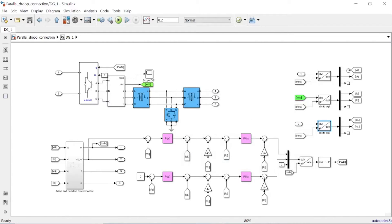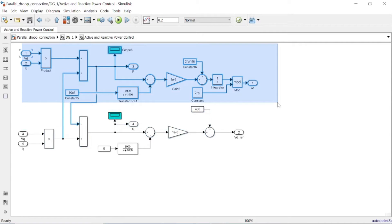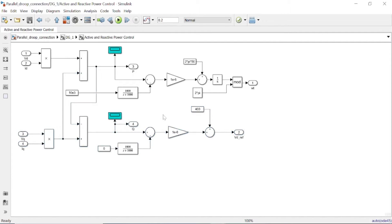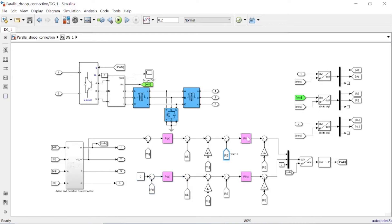For the load side, the current is also converted from i_abc_L to id_L and iq_L. These DQ parameters are then used for active power calculation and reactive power calculation. In the active power loop we obtain the phase angle omega-t. In the reactive power control loop we obtain the reference voltage Vd_ref, which is compared to the measured Vd. The error is applied to a PI controller for voltage control in both the D and Q axes.